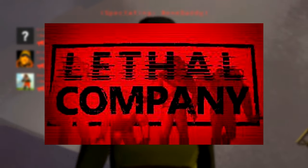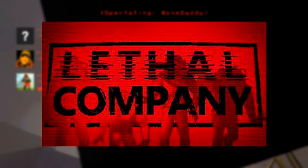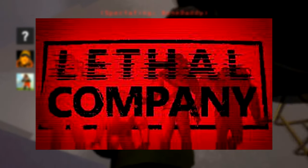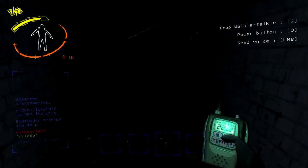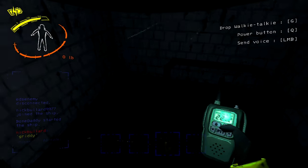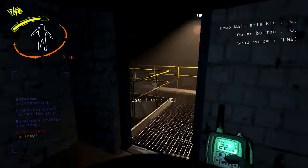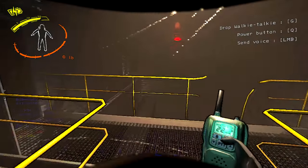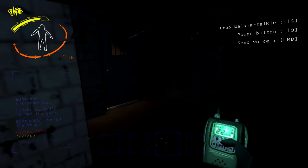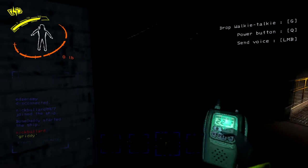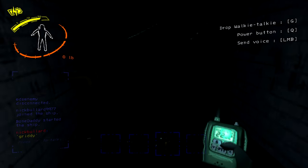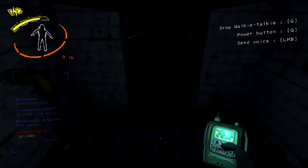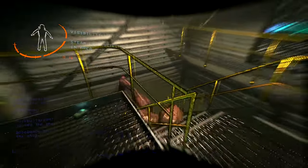Welcome to Lethal Company where you and a random group of players must gather scrap from spooky warehouses to meet a quota. If you don't meet that quota you will die. There's also monsters and different traps that you can encounter in these warehouses as well.